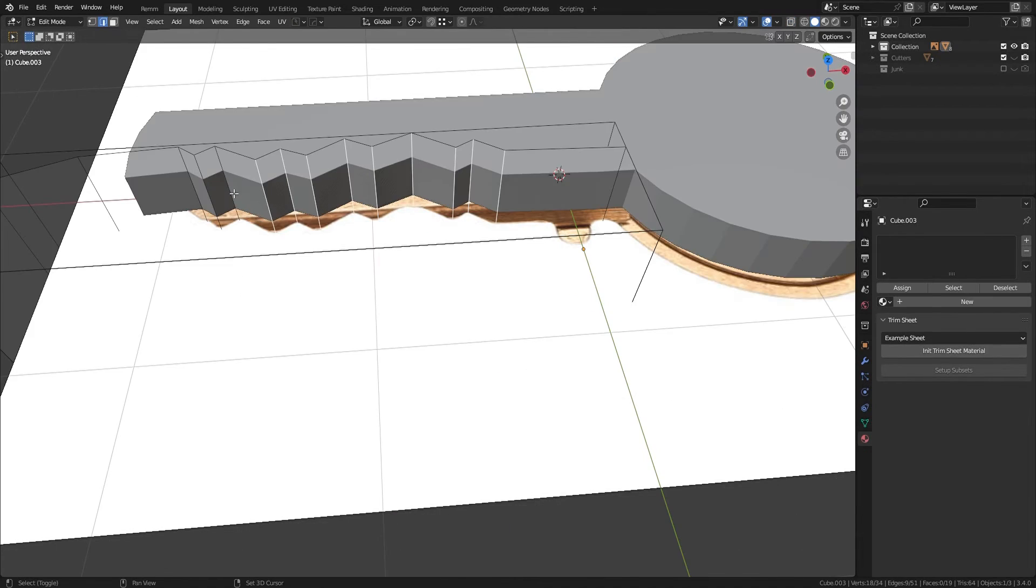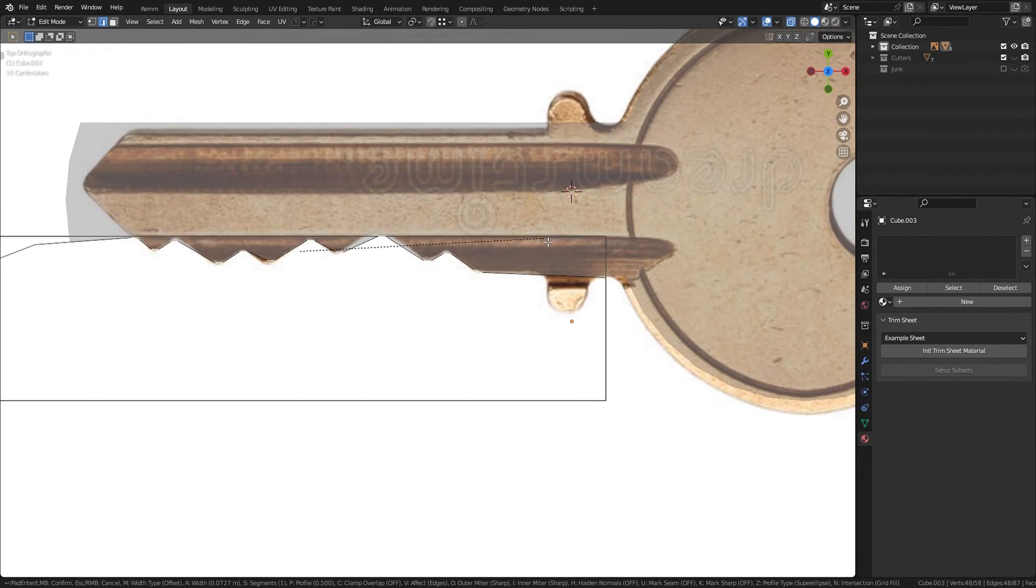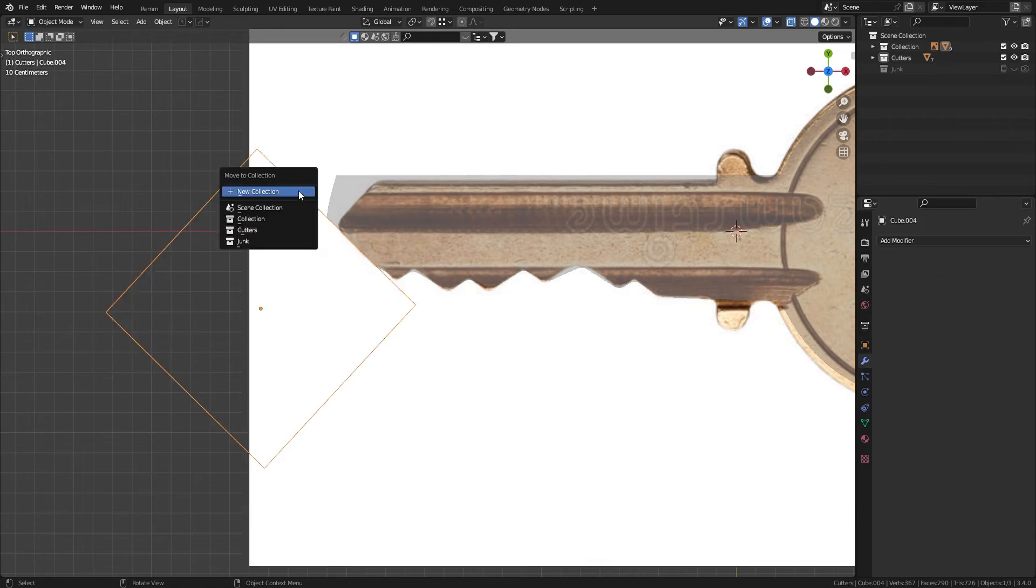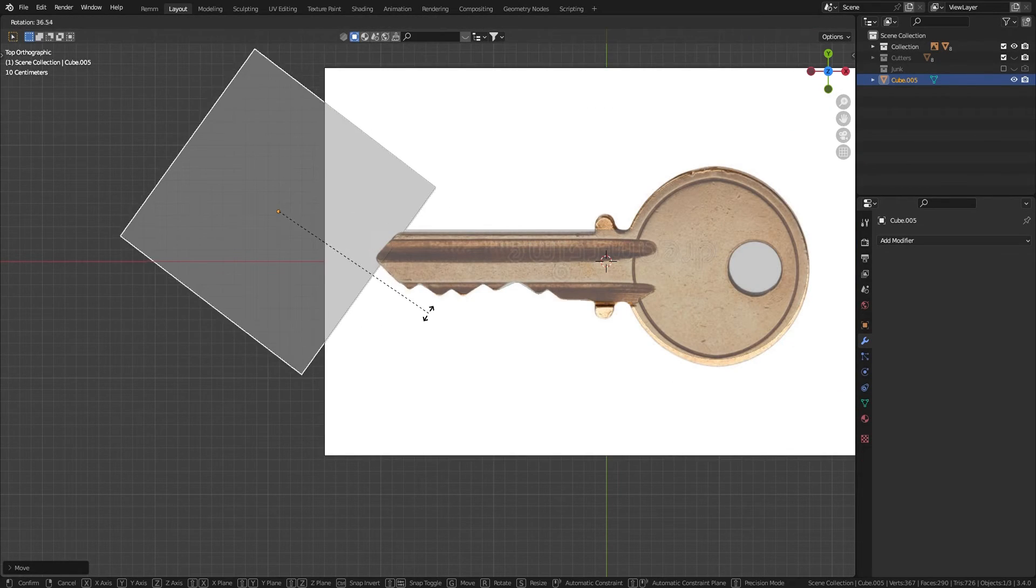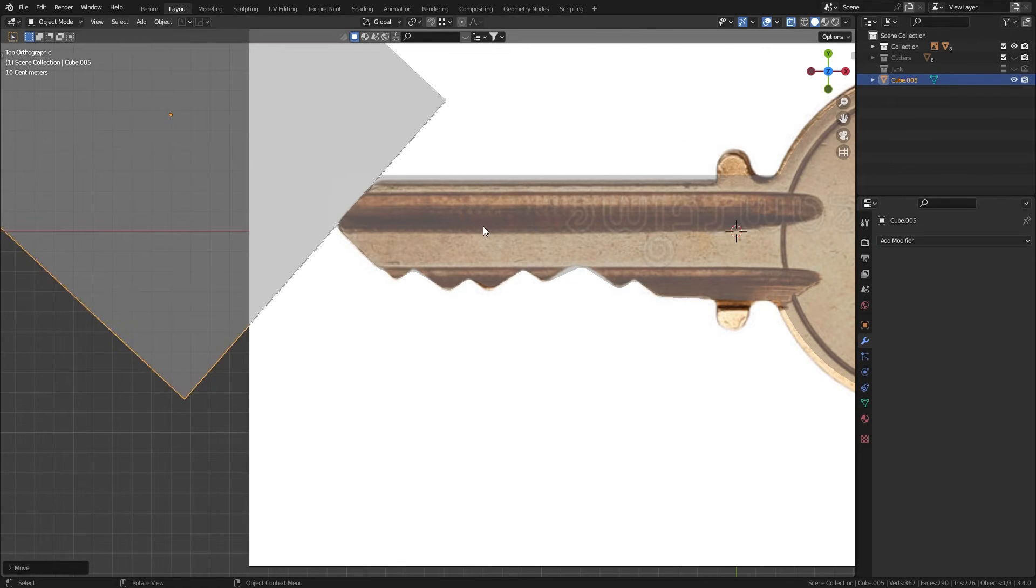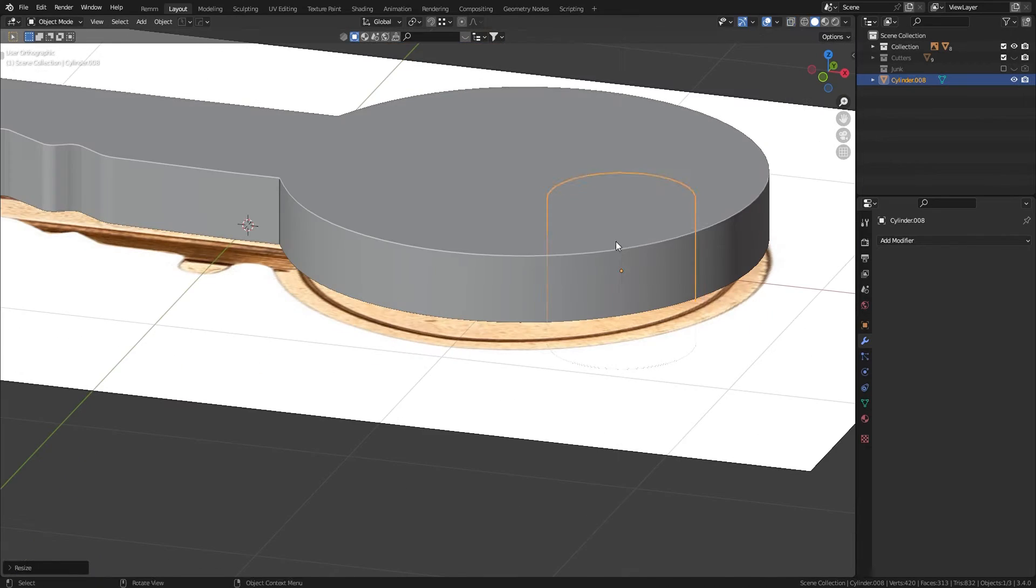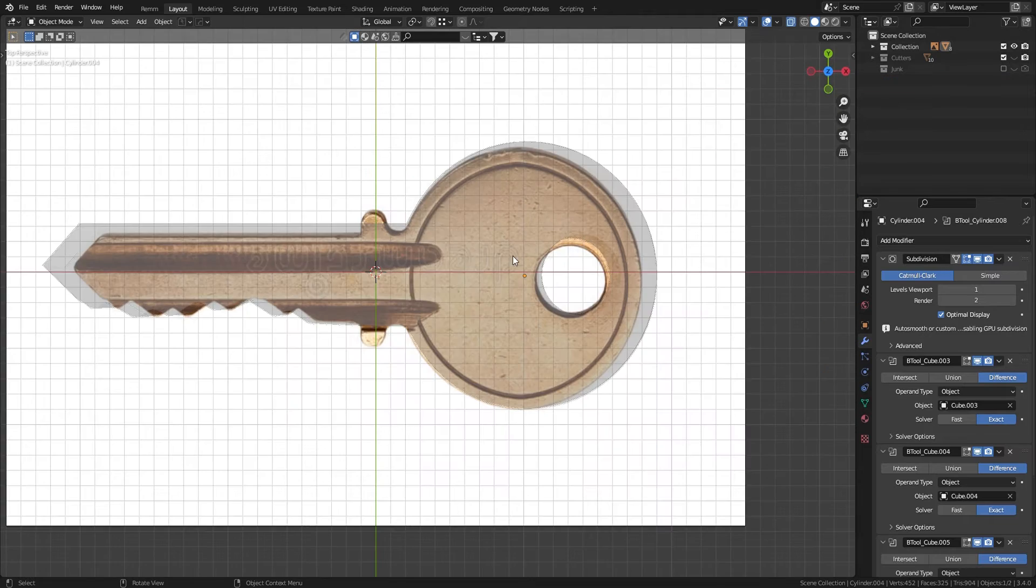If you want smooth corners, select these edges and bevel them. Add another cube to boolean this shape. Add another to boolean this shape. For the hole, add a cylinder, line it up and boolean it.